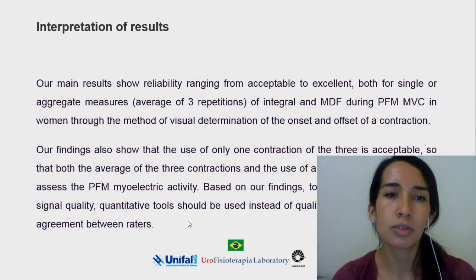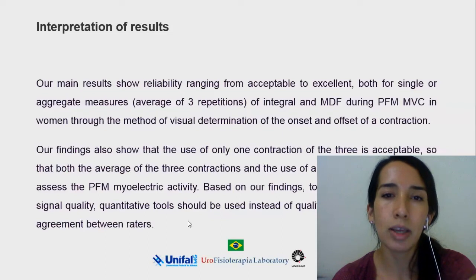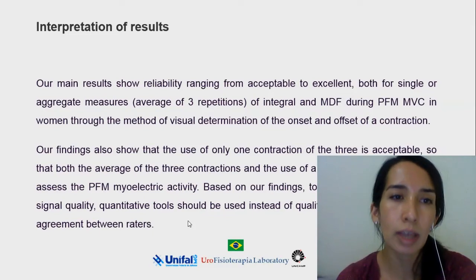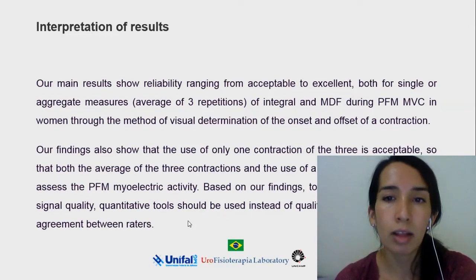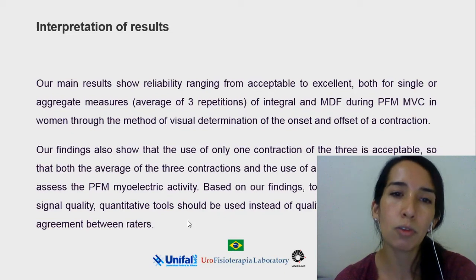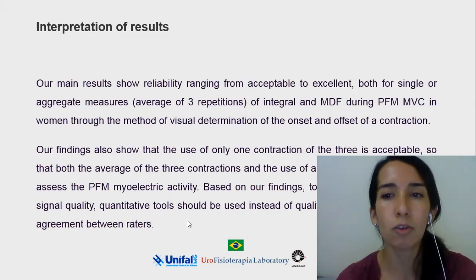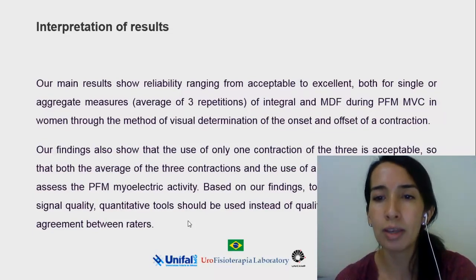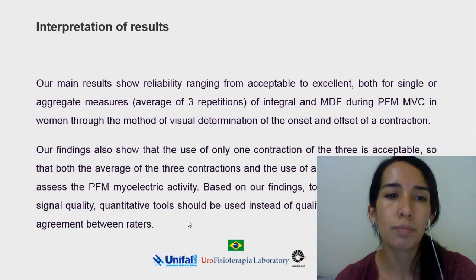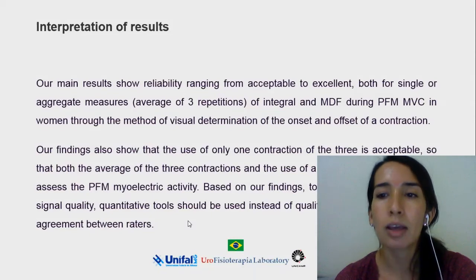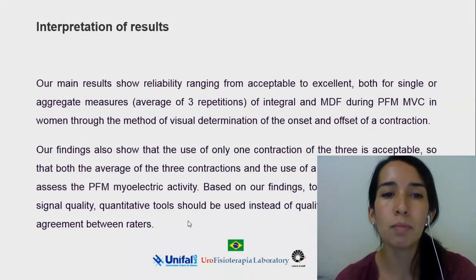Our main results showed a reliability ranging from acceptable to excellent, both for single or aggregate measures of integral and medium frequency during pelvic floor muscle maximal voluntary contraction in women, through the method of visual determination of the onset and offset of the contraction. Our findings also showed that the use of only one contraction of the three is acceptable, so that both the average of the three contractions and a single contraction can be used to assess pelvic floor muscle myoelectric activity.